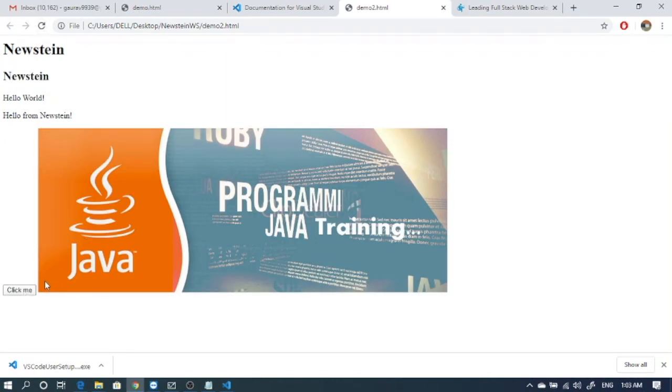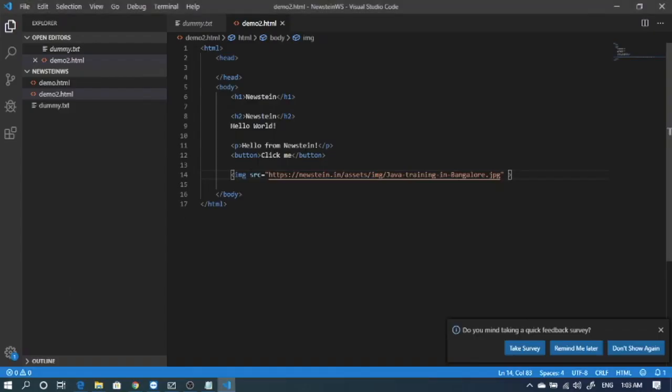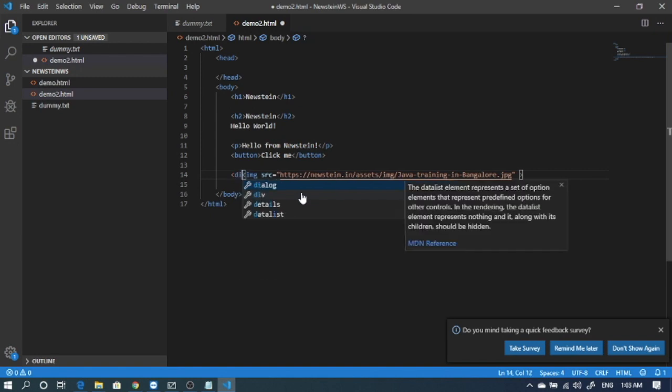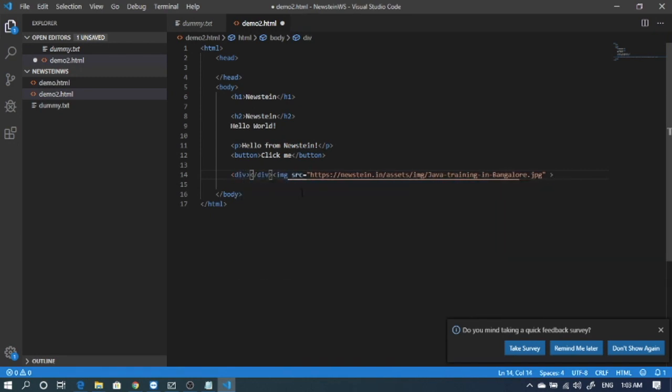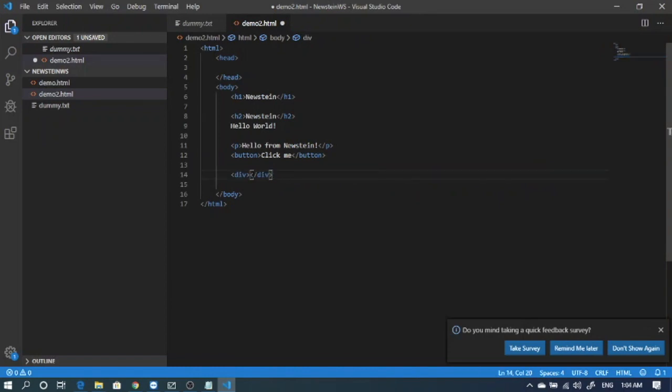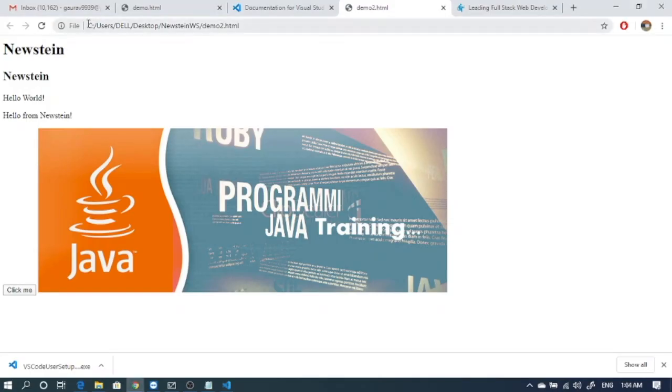These two contents are coming in the same horizontal line. So what I'll do, I'll wrap this content inside a div tag. Div tag is a block element. Save it. Refresh it.